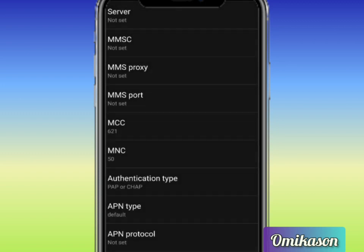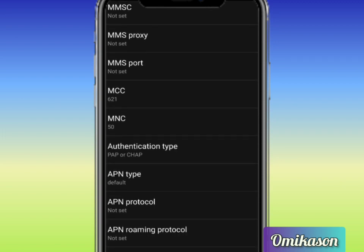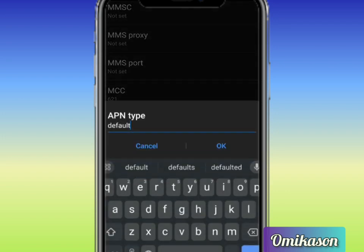So the next one now is APN type. In place of APN type you are going to type in default then comma you type SUPL, that is SUPL. Click on okay.